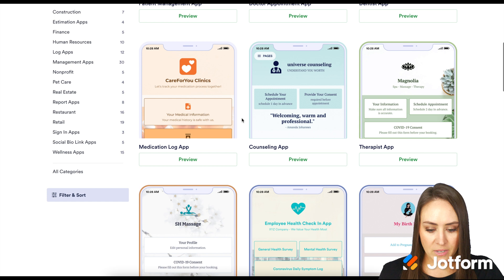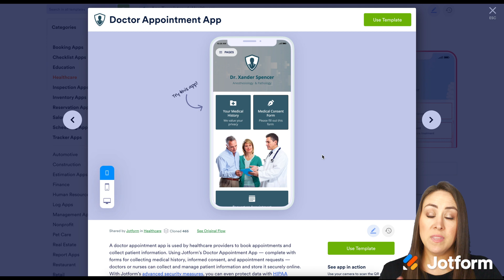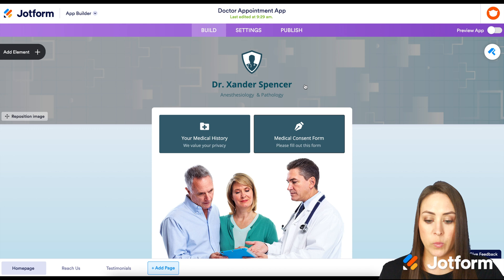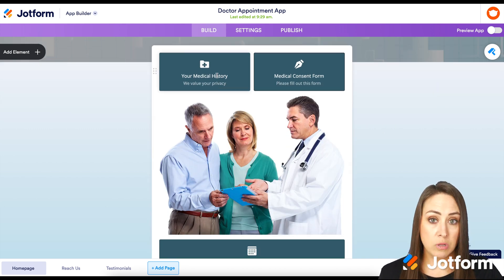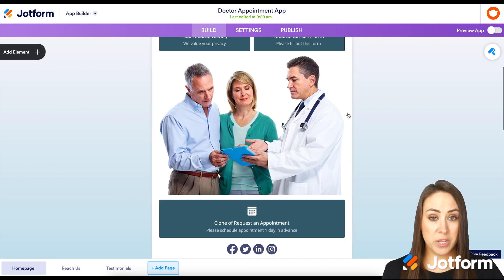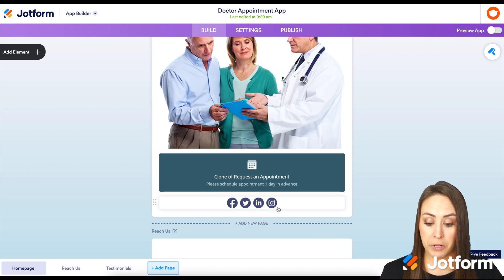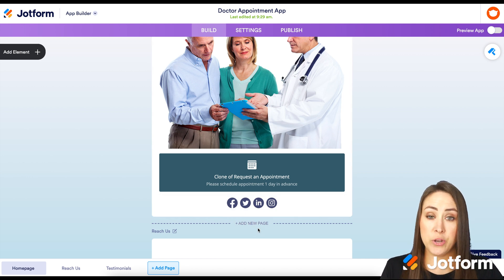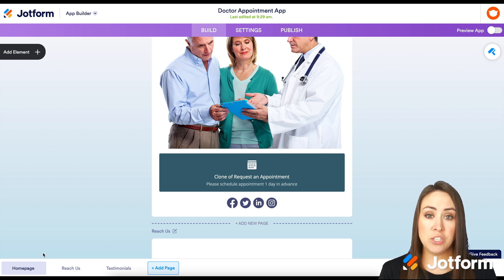Let's go ahead and choose this Doctor Appointment app just to get a feel. I'll select it, and then in the top right corner, we have Use Template. Let's take a quick scroll and see what this app looks like. We have the doctor's name and his profession. Next we have a medical history form and then a medical consent form. Looks like we might have a picture of this doctor and some patients. Then we have an appointment form and a social follow section. You can see this delineation where it says "Add New Page."